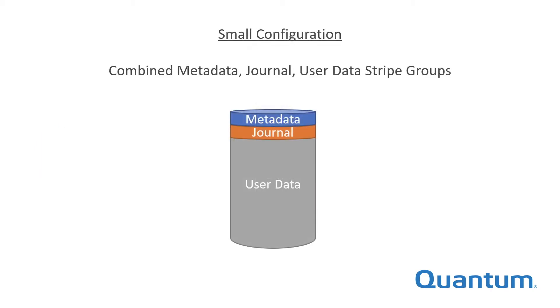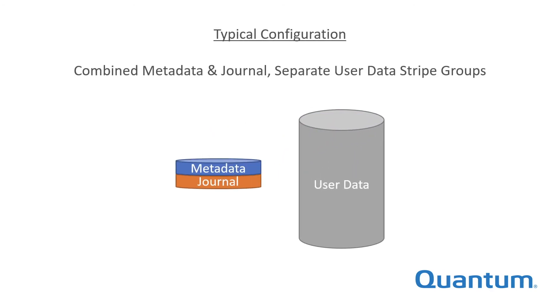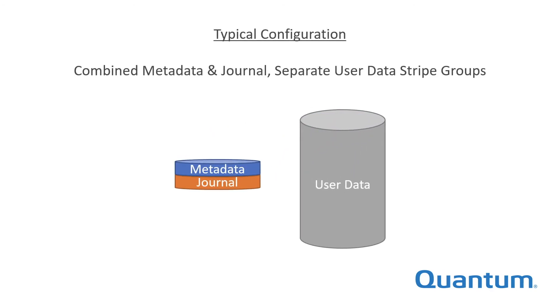In smaller systems with comparatively lower performance requirements, all three types of information may reside on a single stripe group.